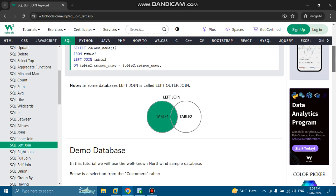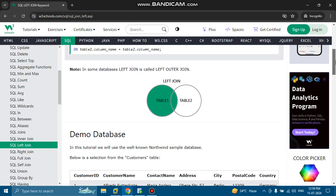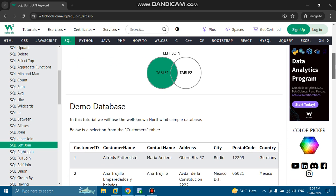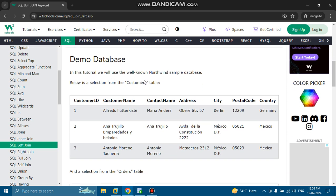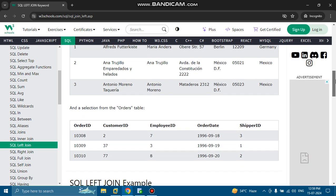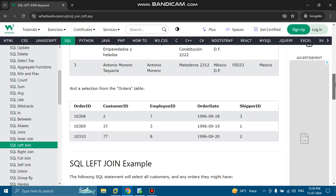In some databases, left join is called left outer join. In this tutorial we will use the well-known Northwind sample database. The customer table has fields: customer ID, customer name, contact name, address, city, postal code, and country. The orders table has fields: order ID, customer ID, employee ID, order date, and shipper ID.